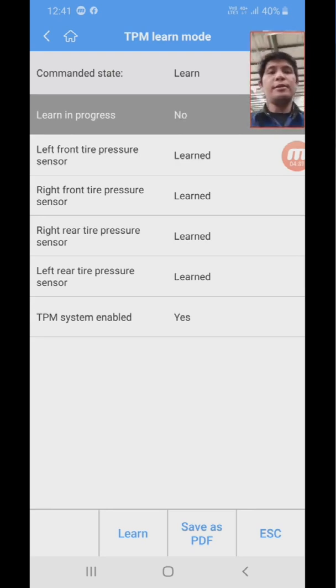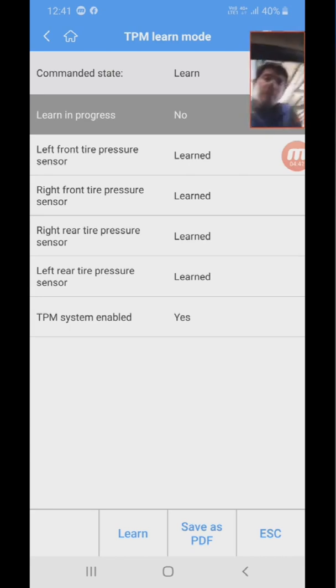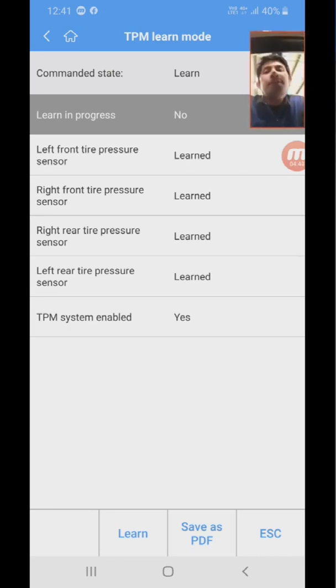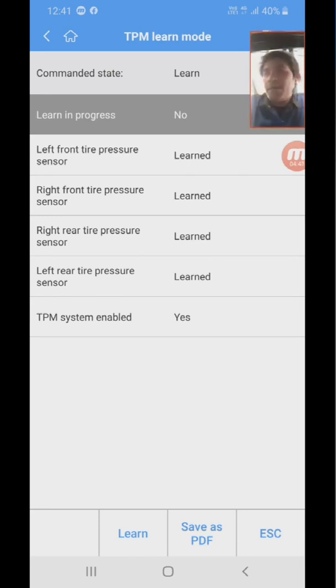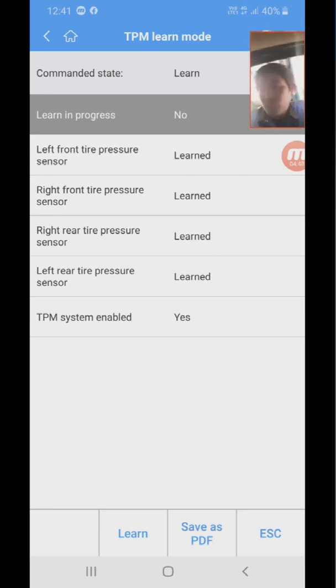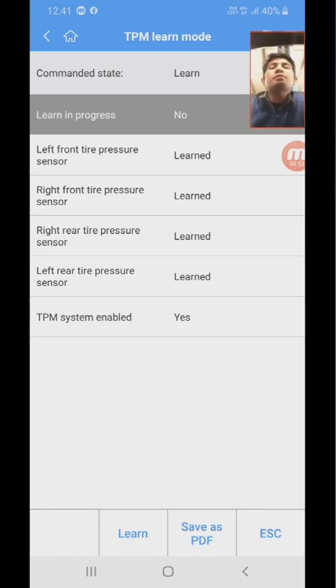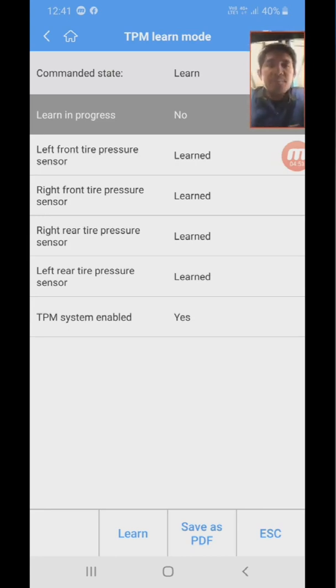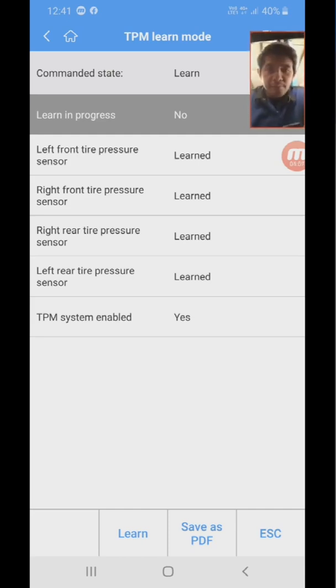Okay, there you go. TPMS relearn is done. That's how you relearn TPMS using your phone and by using AP 200 Maxi Autel. That's it, guys. Thank you for watching. Please subscribe to my channel for more videos to come. Thank you.